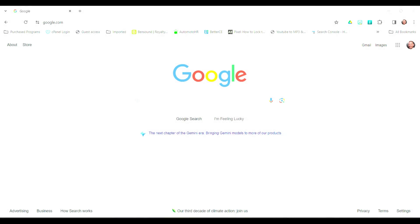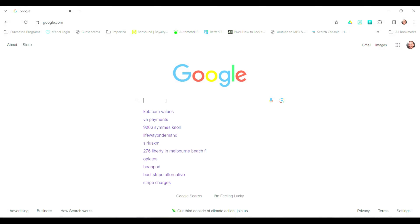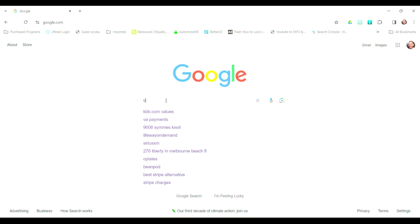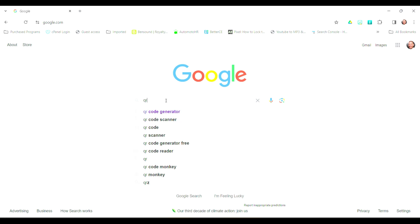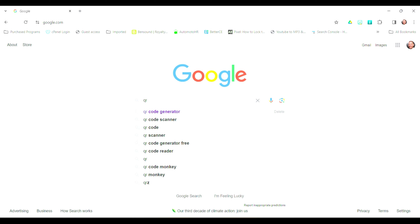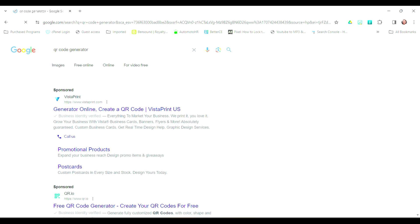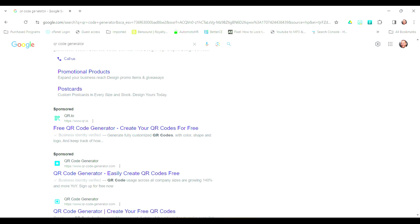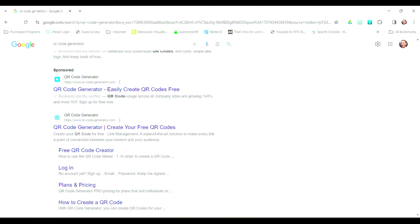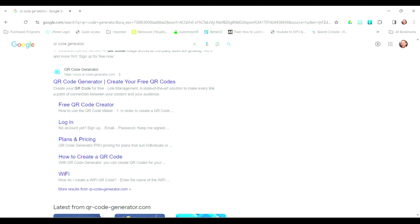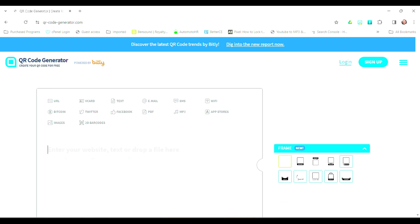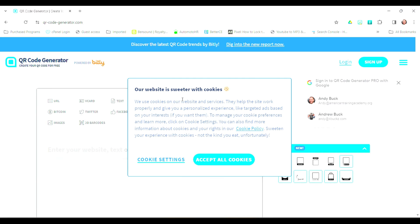The first thing you're going to do is you're going to go ahead and open up Google, and you're going to type in QR code generator. This will take you to a web search for the QR code generators, and I usually pick the very first one that's right there. It's free, and it seems to be pretty easy to use. Just click on QR code generator.